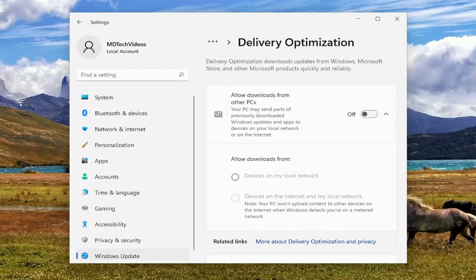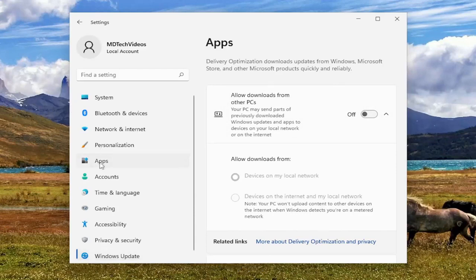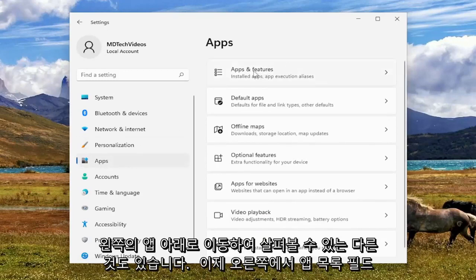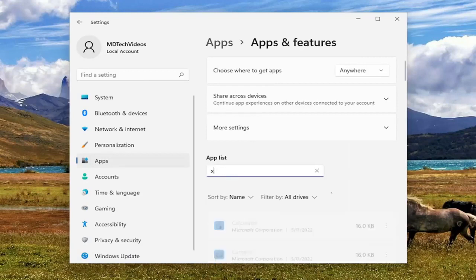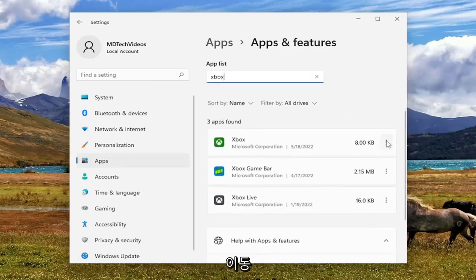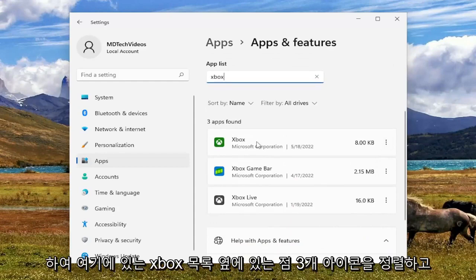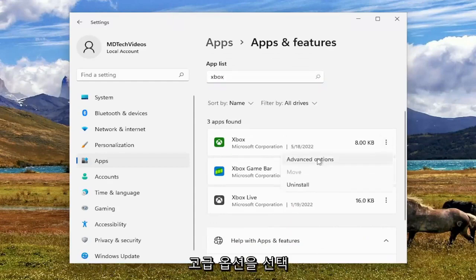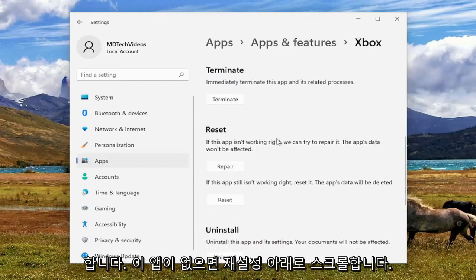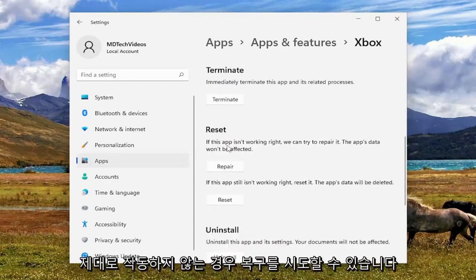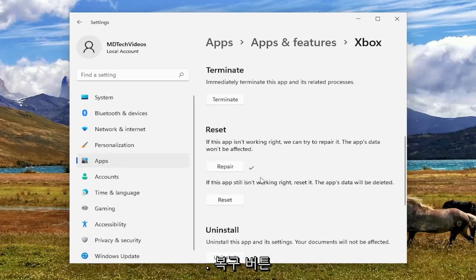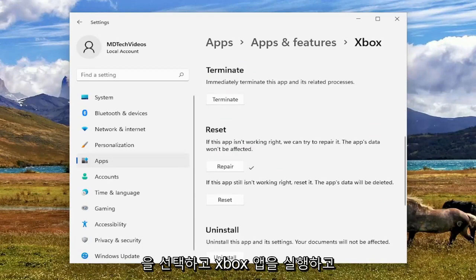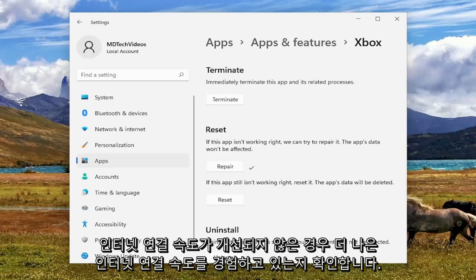Something else we can take a look into: if you go underneath Apps on the left side, and on the right select Apps and Features at the top, in the apps list field search for Xbox. Go ahead and select the three-dotted icon next to the Xbox listing and select Advanced Options. Scroll down underneath Reset — if this app isn't working right, we can try to repair it; the app's data won't be affected. Select the Repair button and attempt to launch the Xbox app to see if you're experiencing any better download speeds.